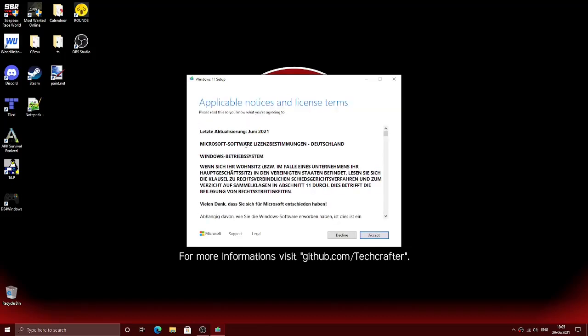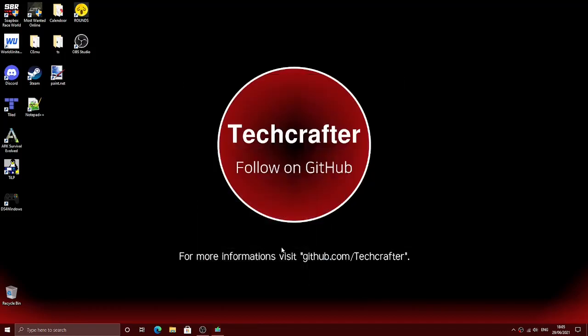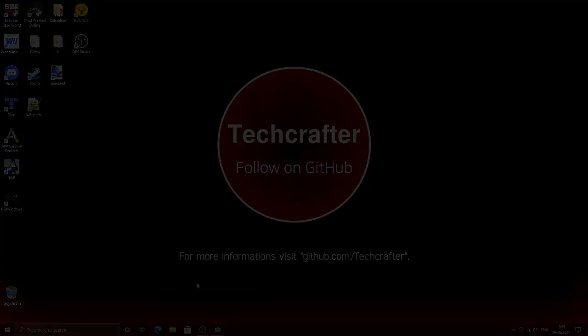Here is the terms of service dialog. There you go. This is Windows 11 with bypassed TPM2 and Secure Boot check.